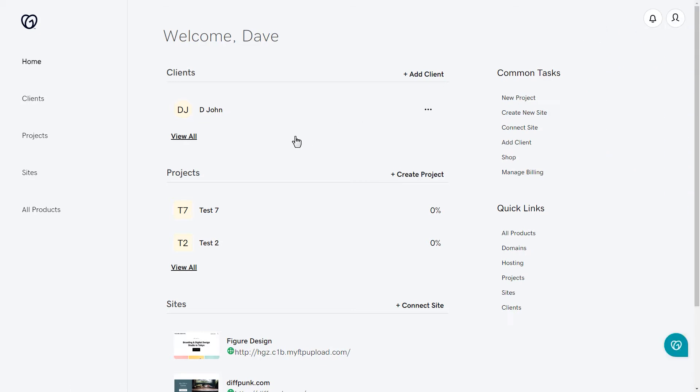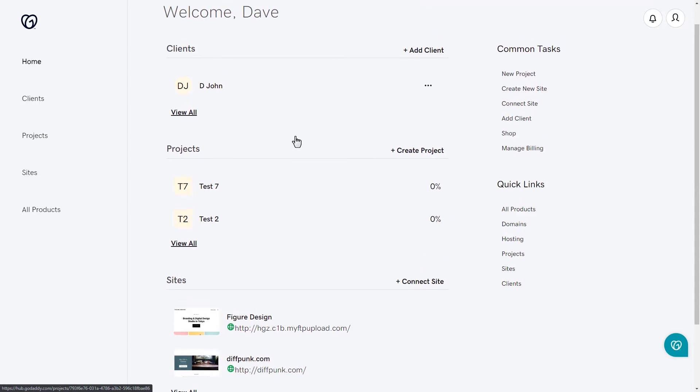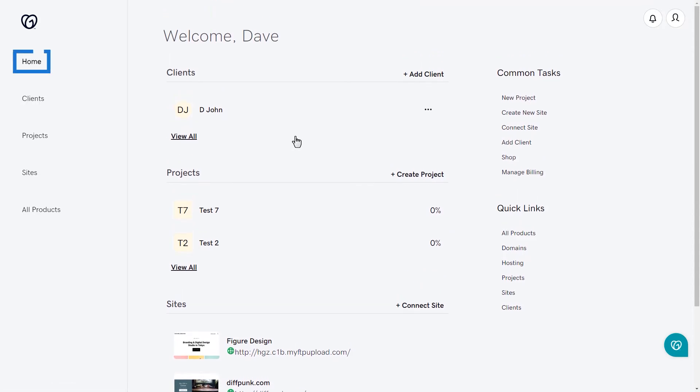The center section of the page reflects what you select from the left-hand pane. When you click on home, you'll be able to view and add clients, manage and create new projects, and also manage sites right from the Hub.